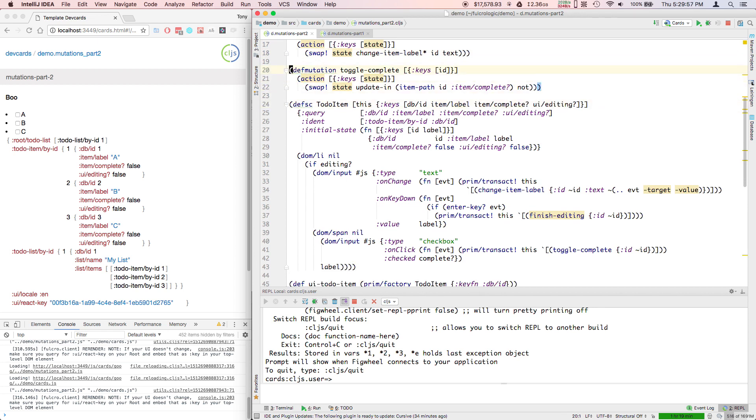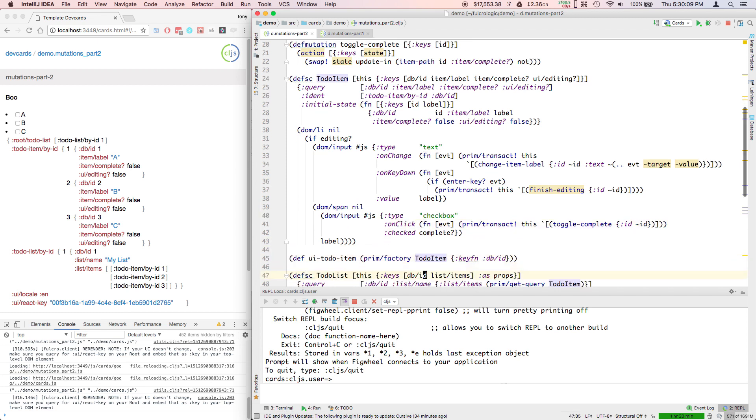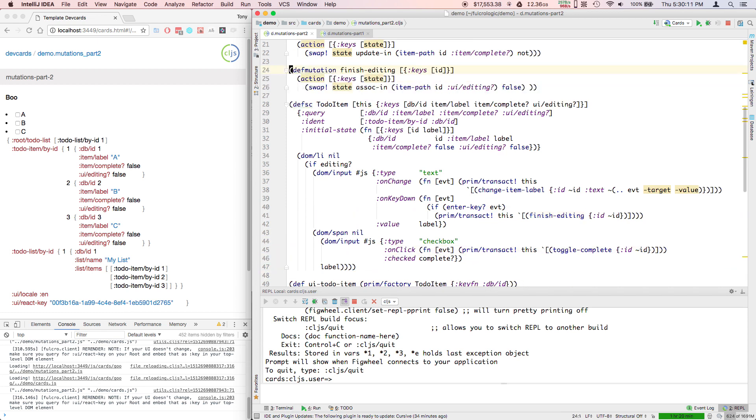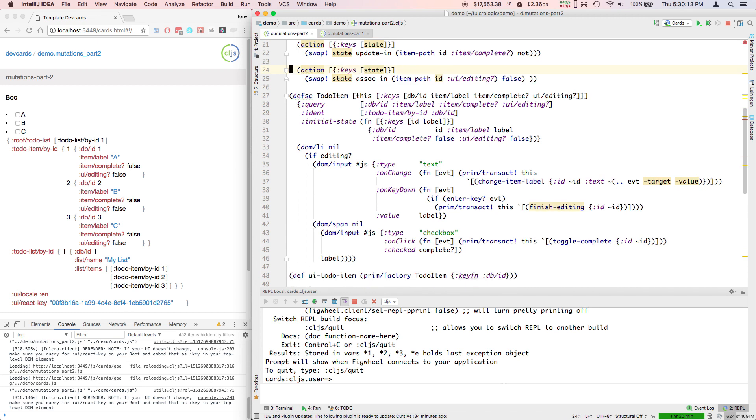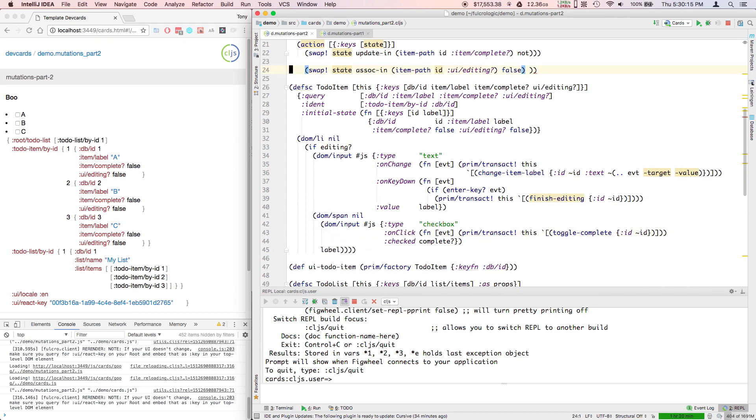Toggle complete - that one I might want because toggle complete is something I might actually want to send over the network and have it understood in a conceptual way, toggling an item complete. So let's drop the finish editing mutation.